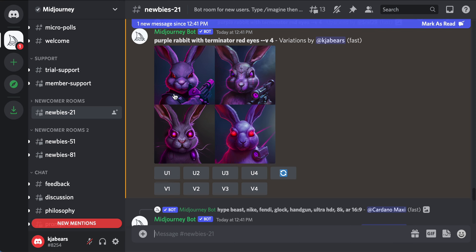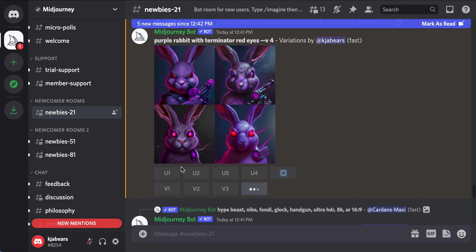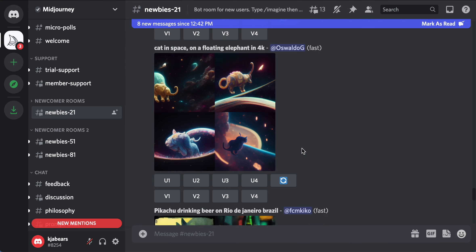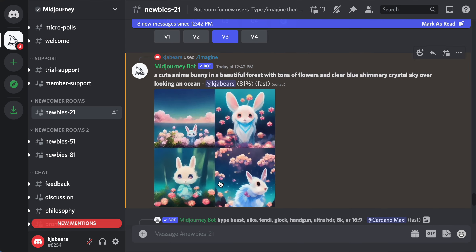If you click U1, that means you want to upscale that photo. U2 is the second photo, and so on. V1, V2, V3, and V4 will change the variations of the photo. V4 they just came out with a couple of days ago, so let's do V4 on the first variation.